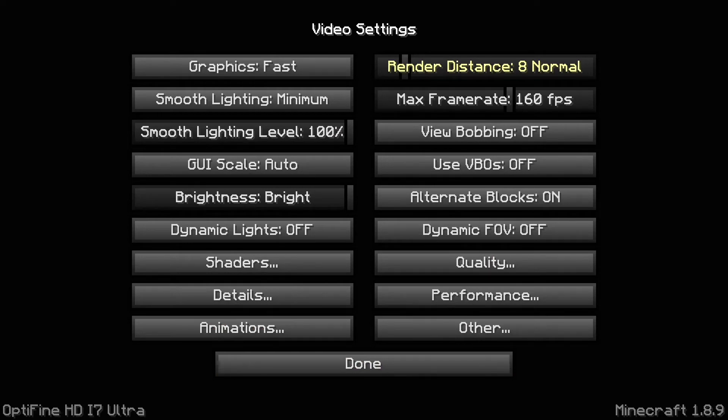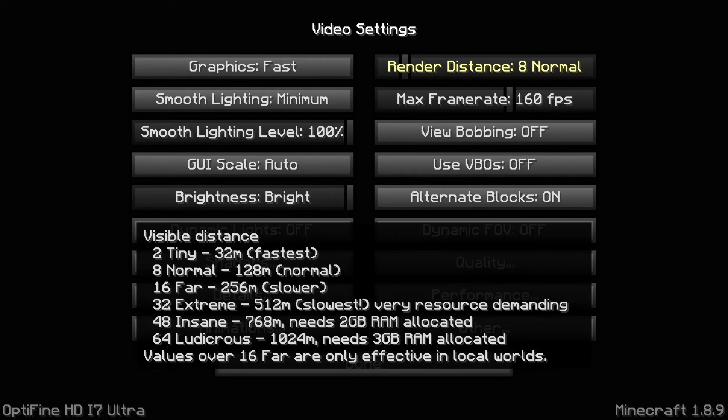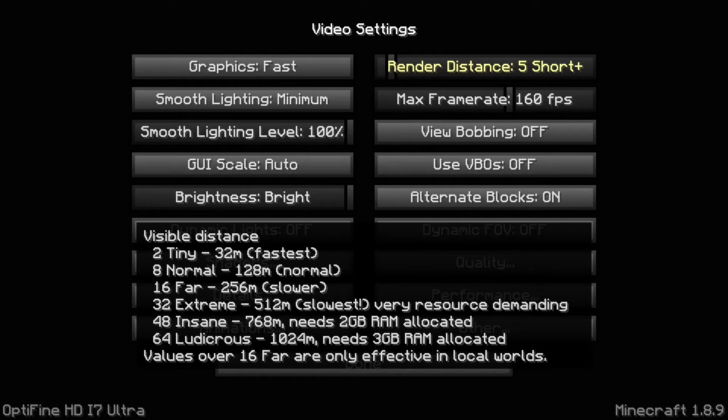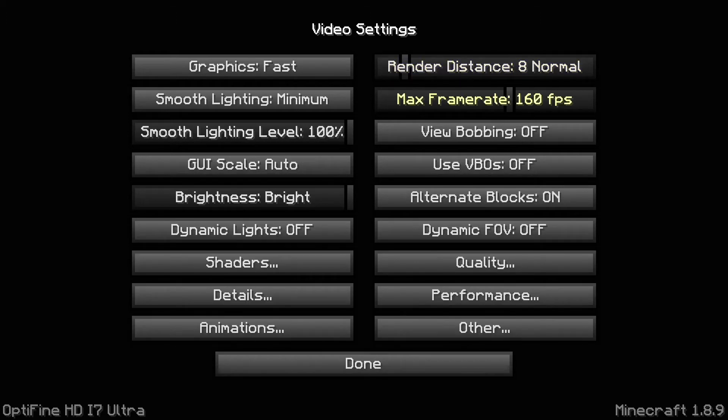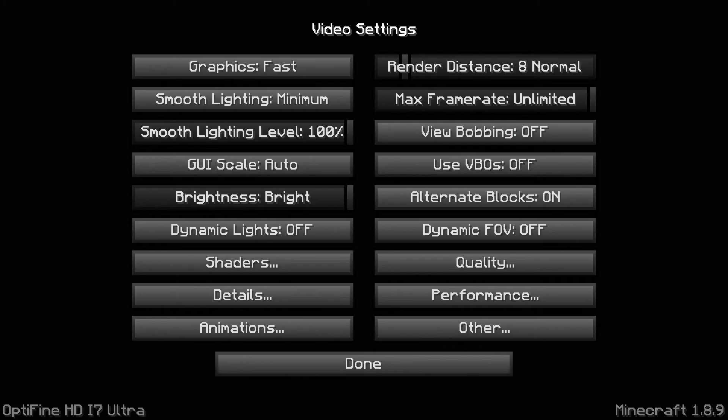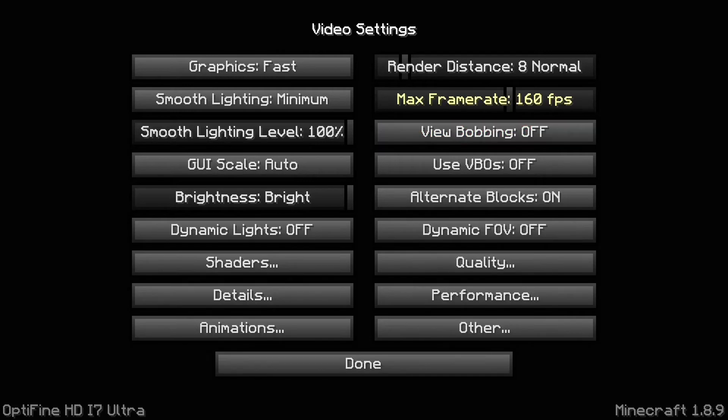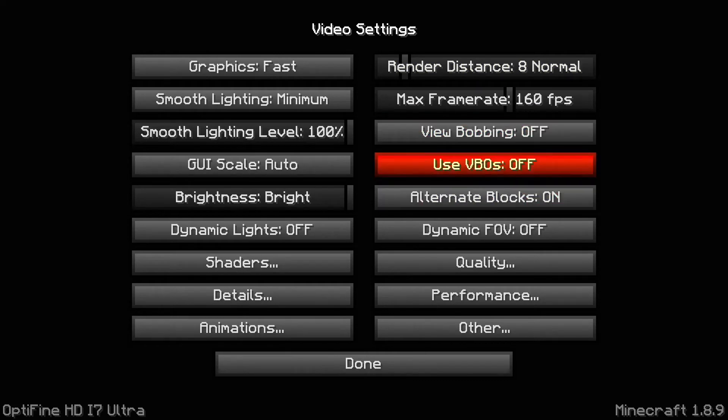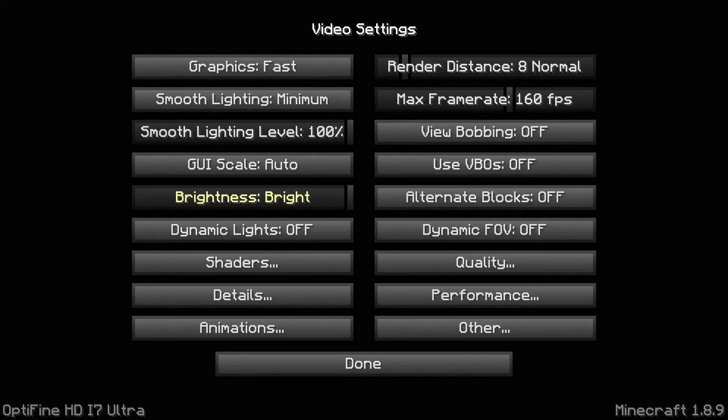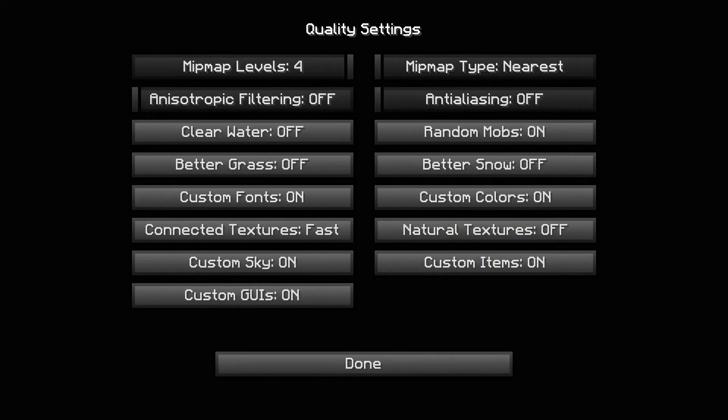If you have a really low-end PC you could set it to six or four. Four is the lowest, you shouldn't put it any lower than four. Max frame rate, after I talk about all these settings, put it as unlimited at first, then see how high it could go and set it to the highest FPS it went to. I set it to 160, that's around the highest my computer goes to. View bobbing off. Use VBOs off. Alternate blocks, you could set it off but I keep it on. Dynamic FOV off.